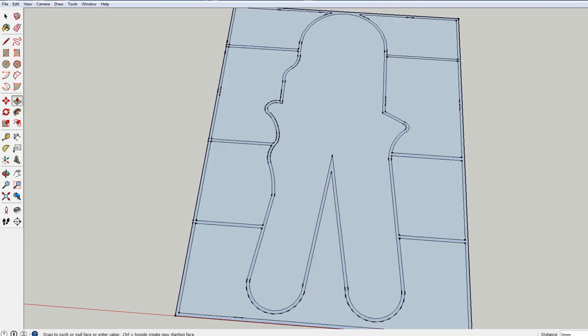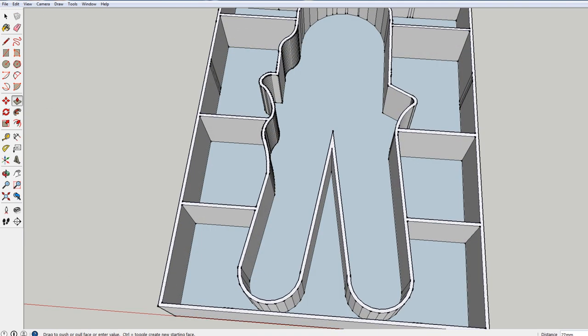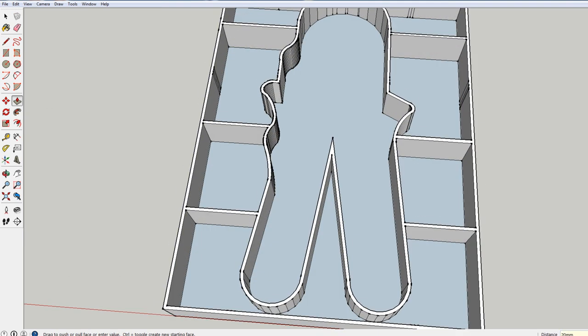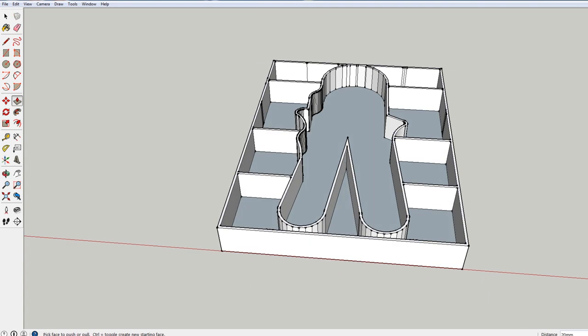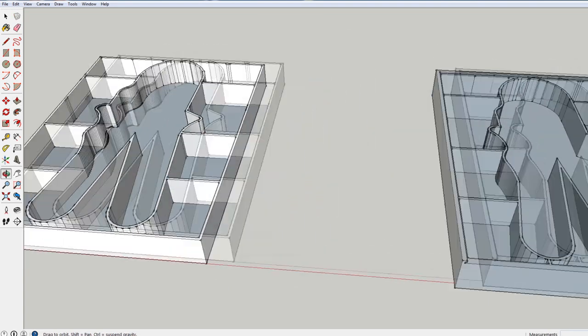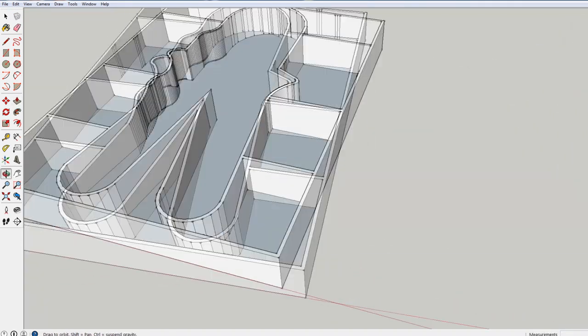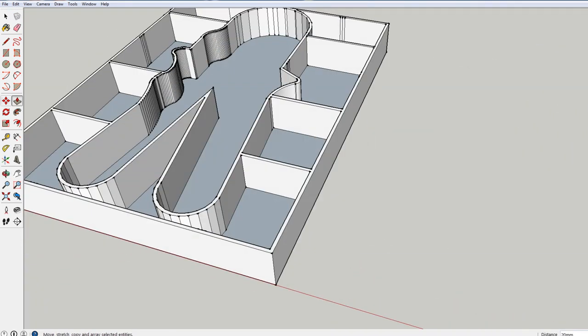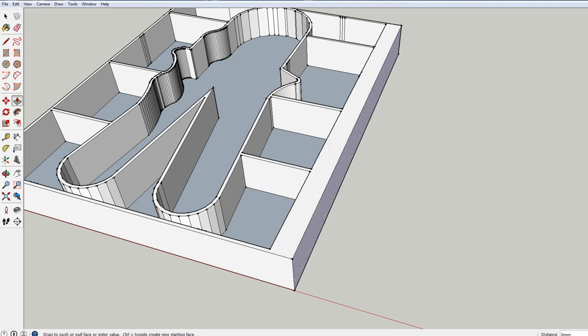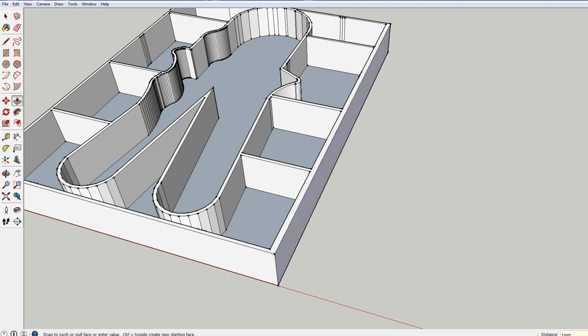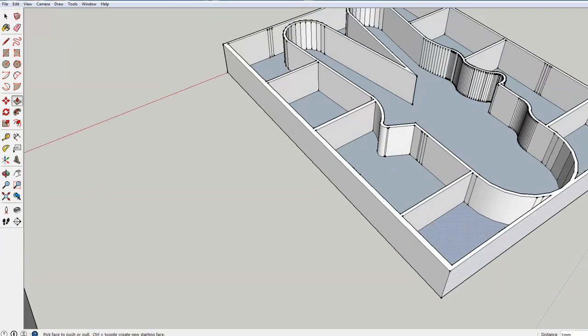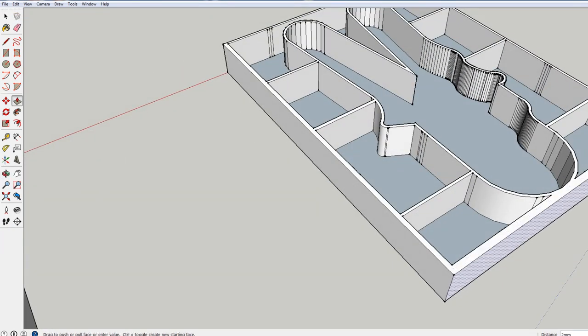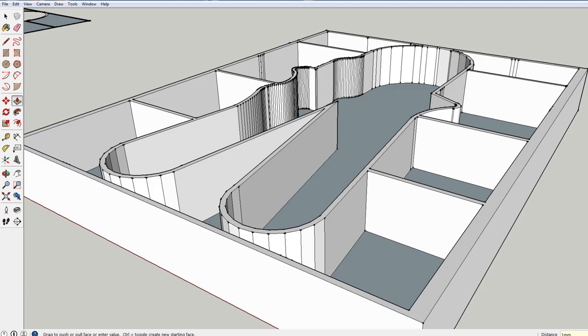When I came to this step I used the push-pull tool and pulled up the walls for 20mm. Then extended the outer walls to 3mm using push-pull tool. Then raised the outer walls for 2mm but only 2mm thick.